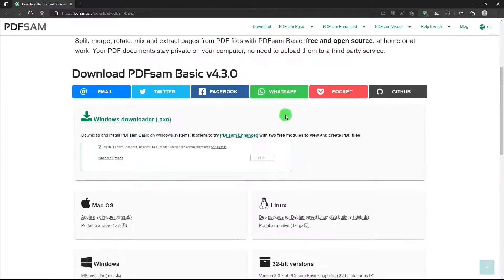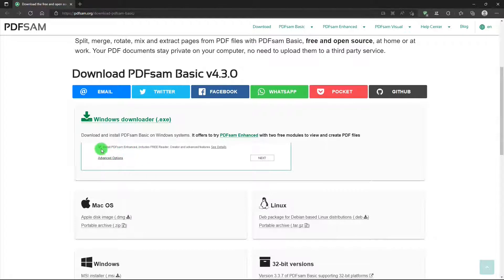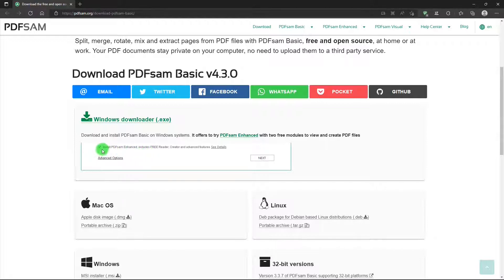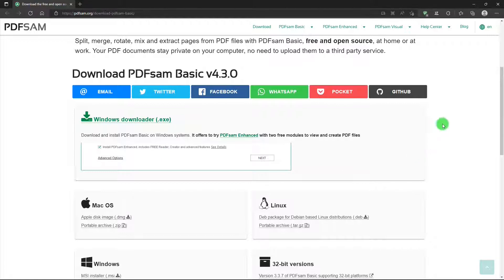And once you have the installer and you start the install, the first window will have this, where, if this is checked, it will also install the PDFSam Enhanced version. And you can uncheck that so you don't get that, unless you really want it and check it out. And it's an easy install. You just follow the prompts, and it doesn't take up much room on your computer.